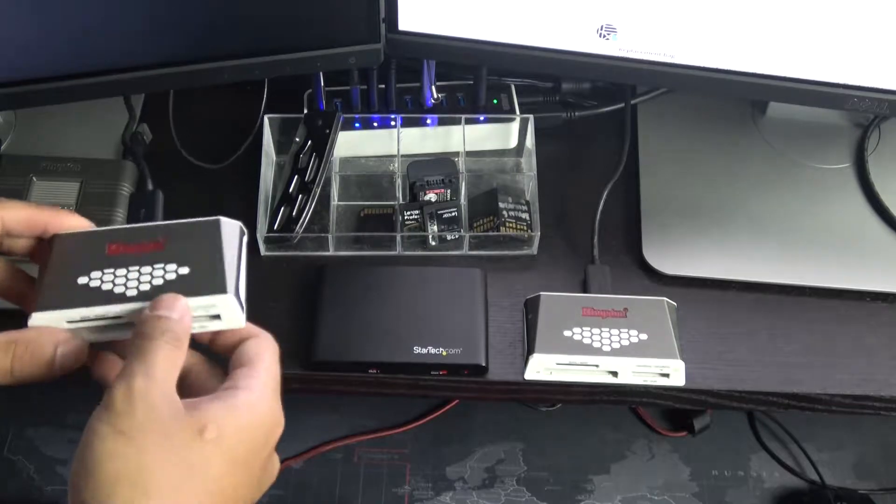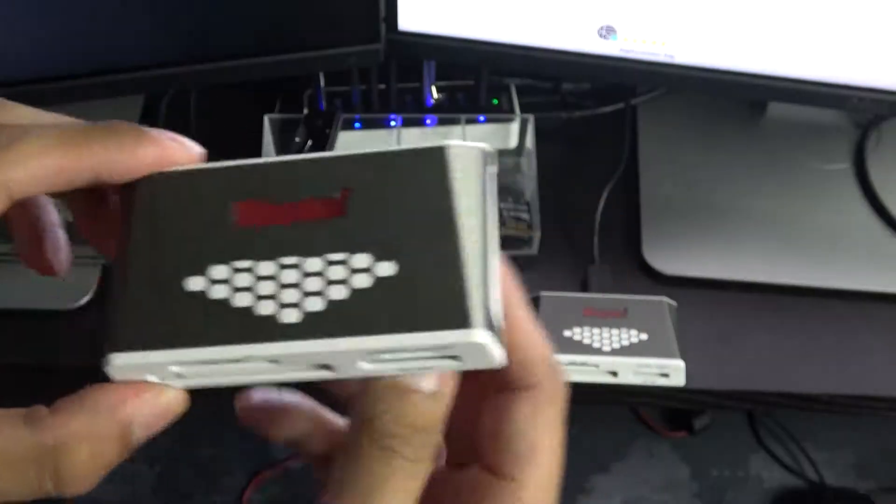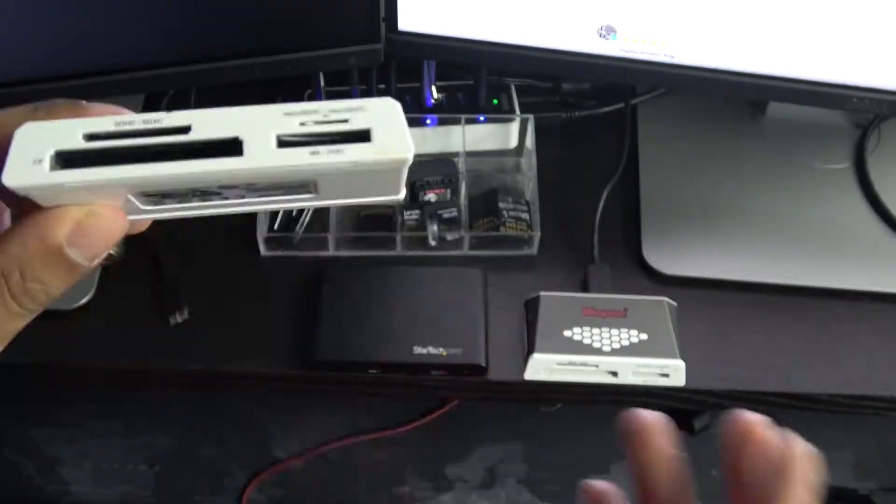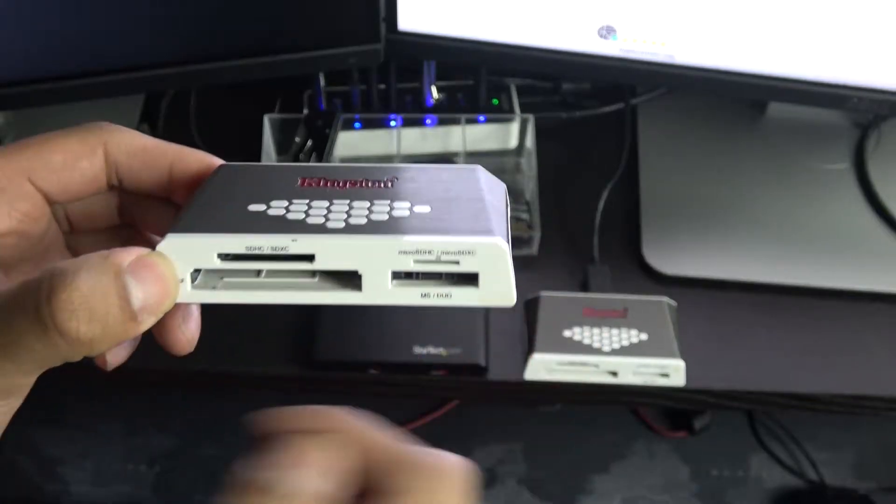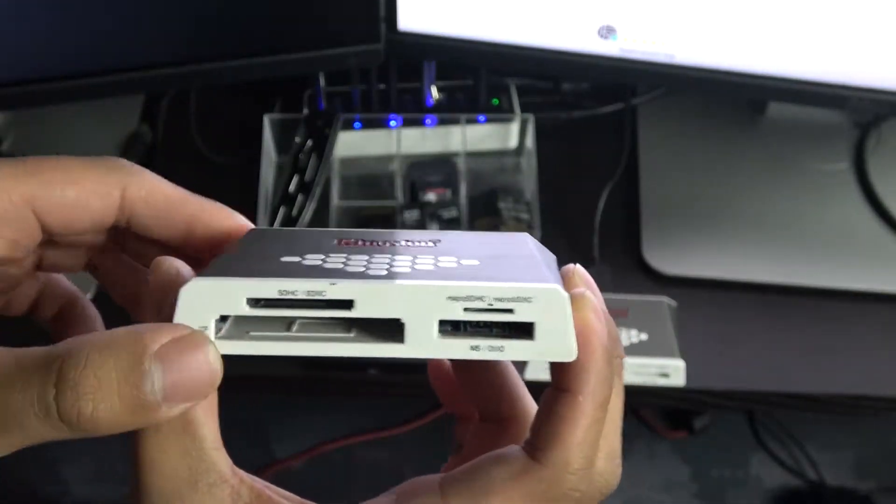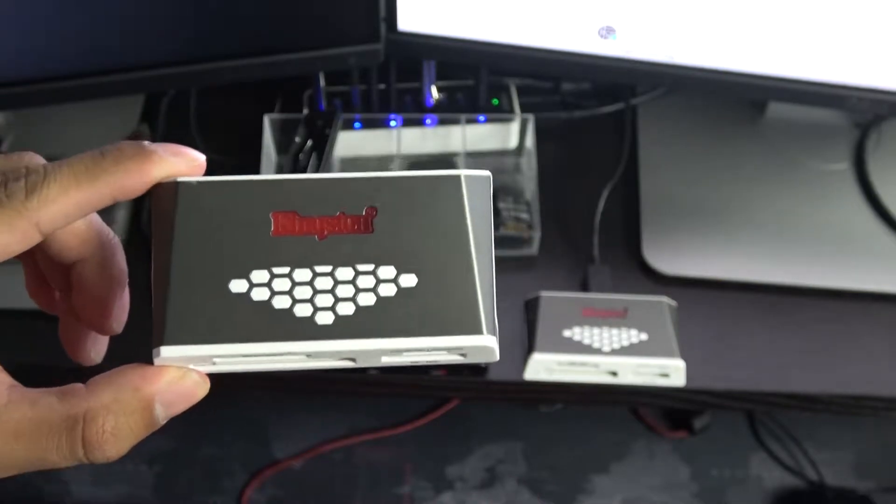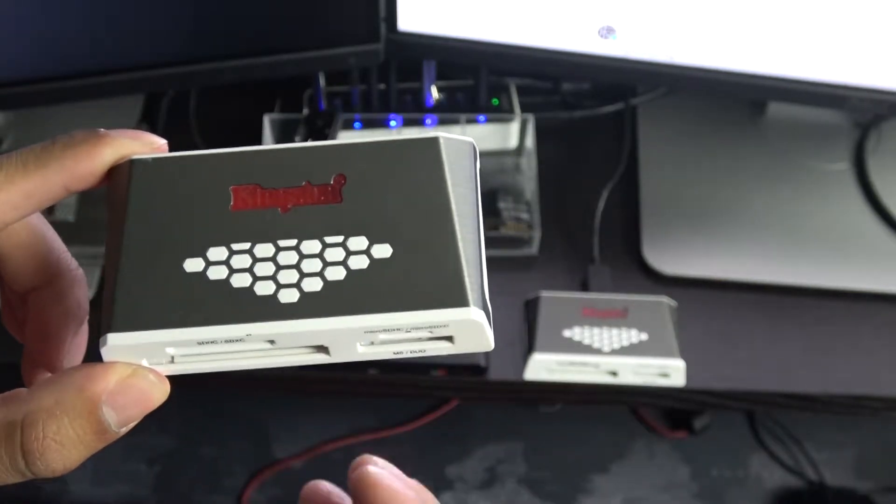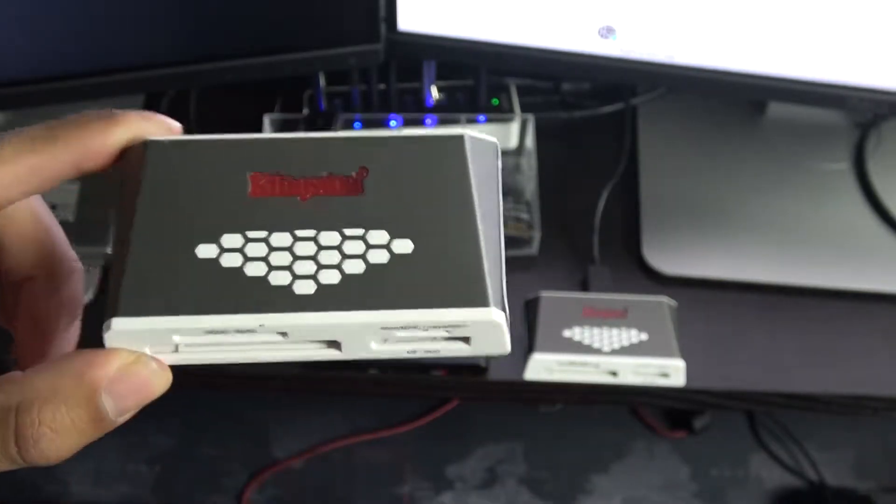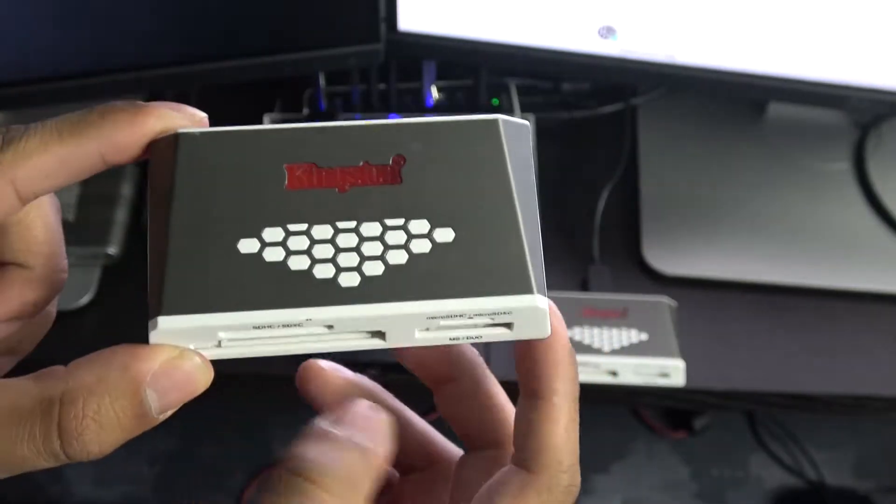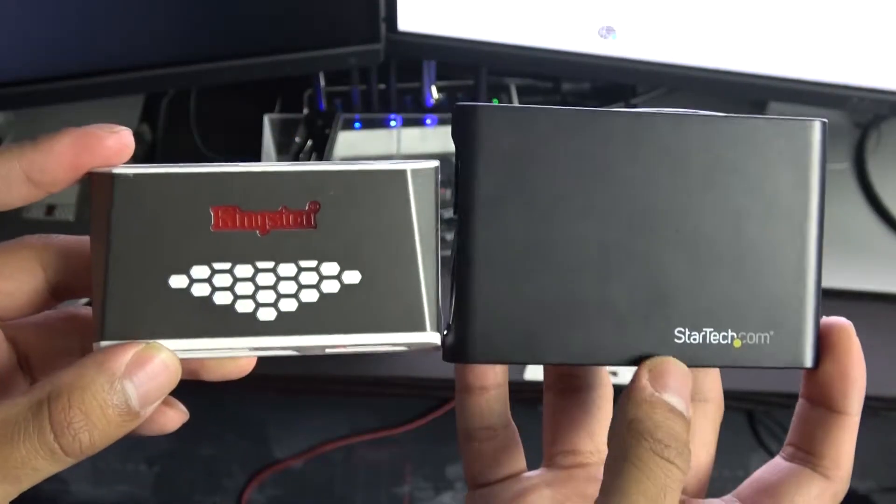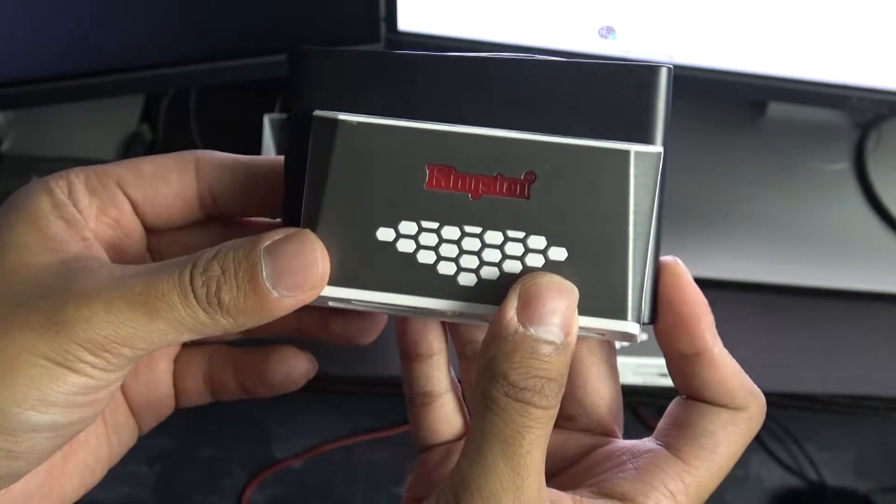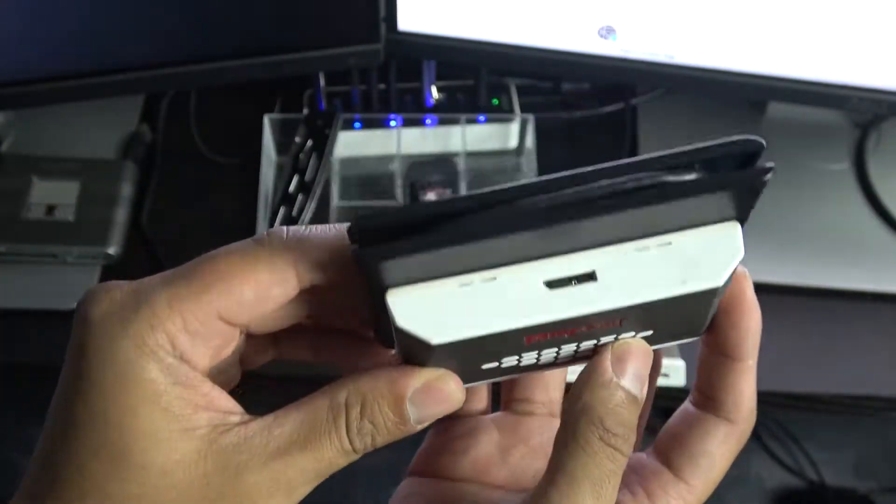This is the Kingston multi-card reader, and I actually have two of these because I shoot on devices that use more than just the standard SD card slot. This Kingston SD card reader goes roughly for $18 to $22 on Amazon, maybe $25. It's not that expensive either, and it's not exactly smaller than the StarTech but it is by a little bit.